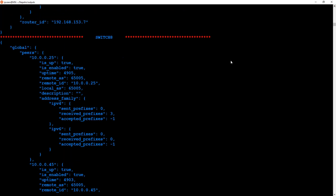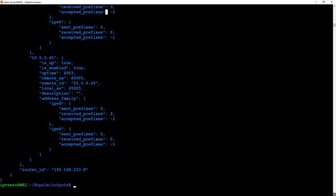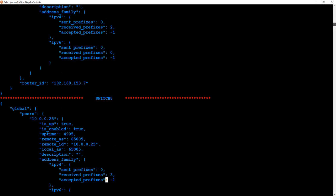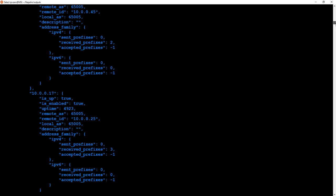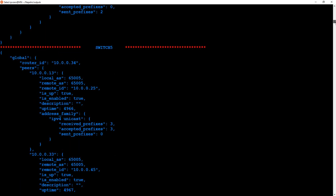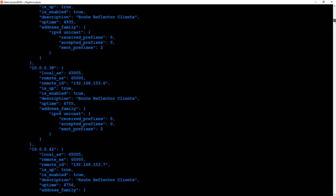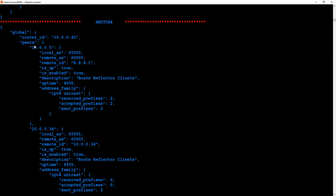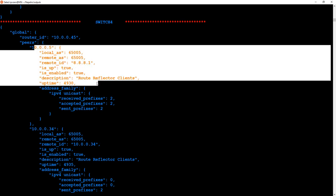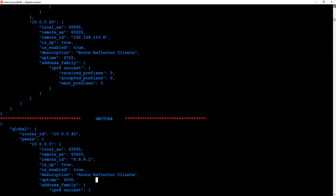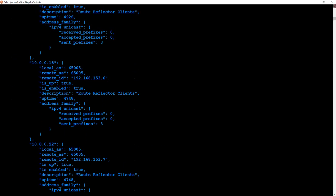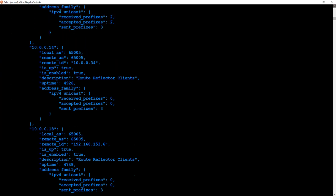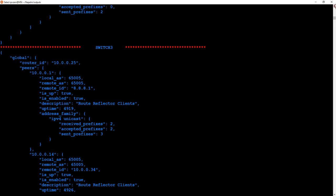Switch-eight's BGP stuff shows remote AS, remote ID, local AS, address family, the prefixes it's received, and so forth. If we scroll up through the Cisco ones, switch-four shows description, route reflector clients, and it's all there. You can use grep to look out for certain AS numbers or certain IDs — just change the grep tool to suit that.